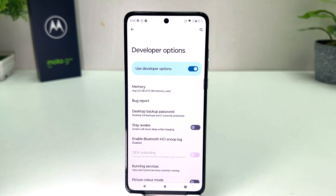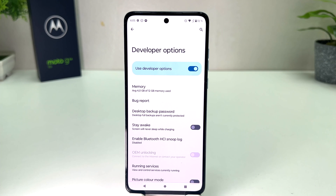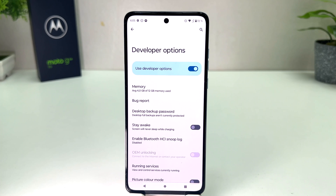Now you can see I have successfully turned on developer option in my Moto G84. So in this simple way you can easily turn on developer option in your Moto G84. That's all for now, thanks for watching my video, see you in the next one. Peace!